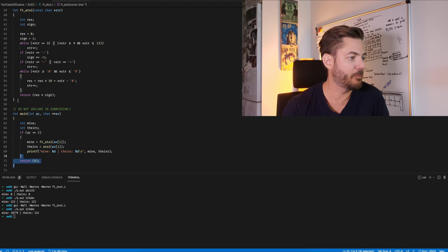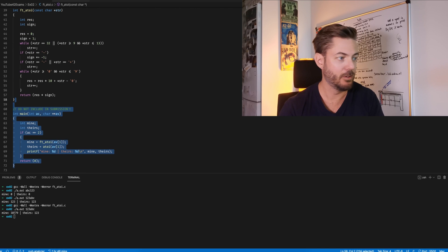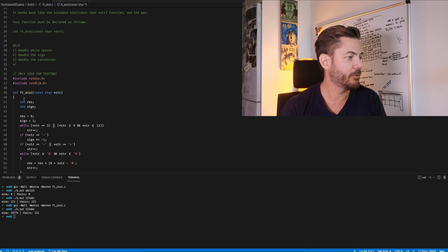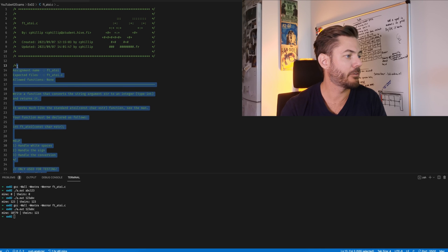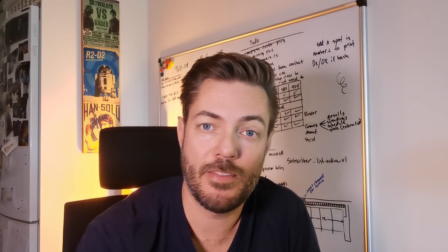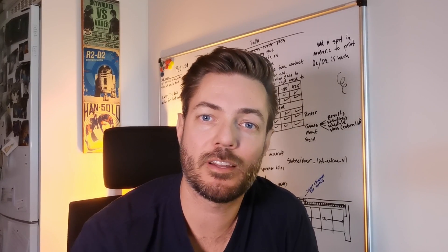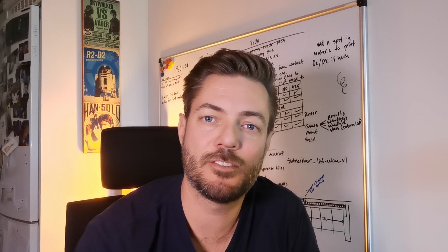Before we submit, we clean it up — remove the test includes and printf — and that's all you'd submit. That's it for the beastly ft_atoi. If you like the content, consider subscribing, smash that like button, and I'll see you in the next video.